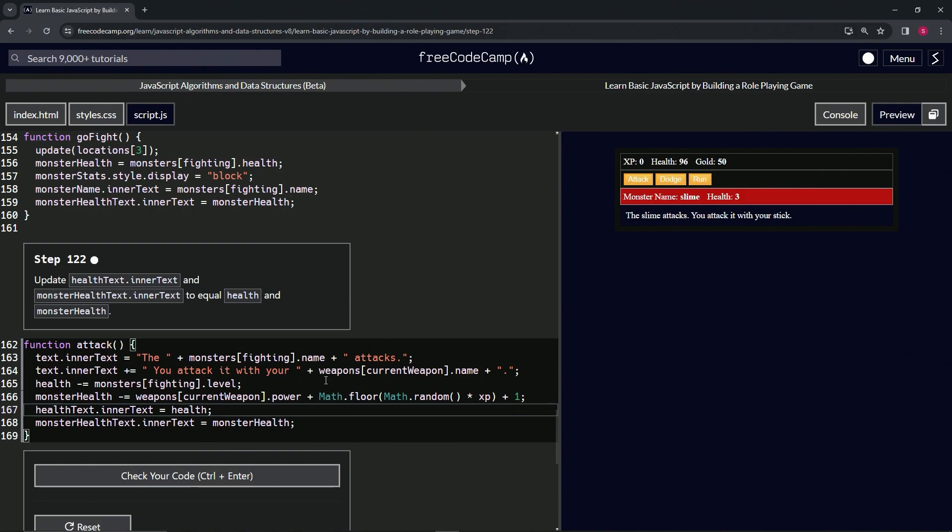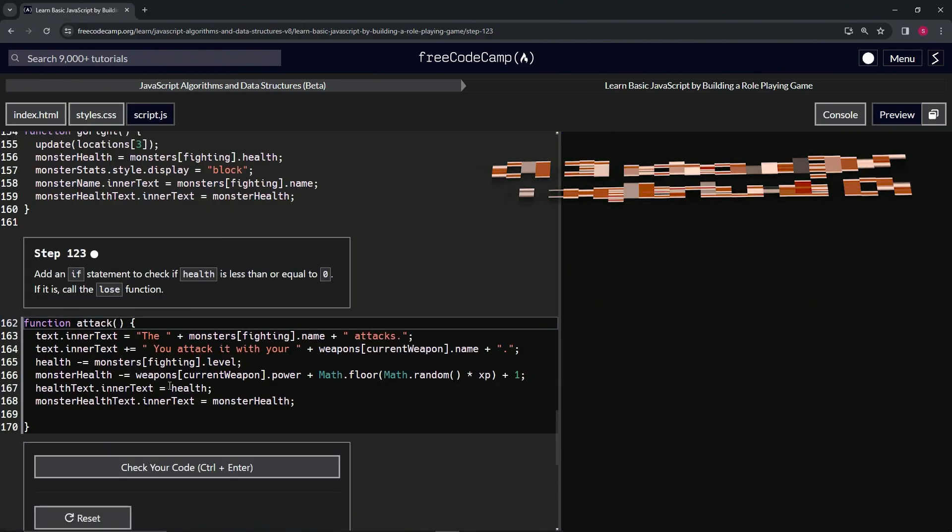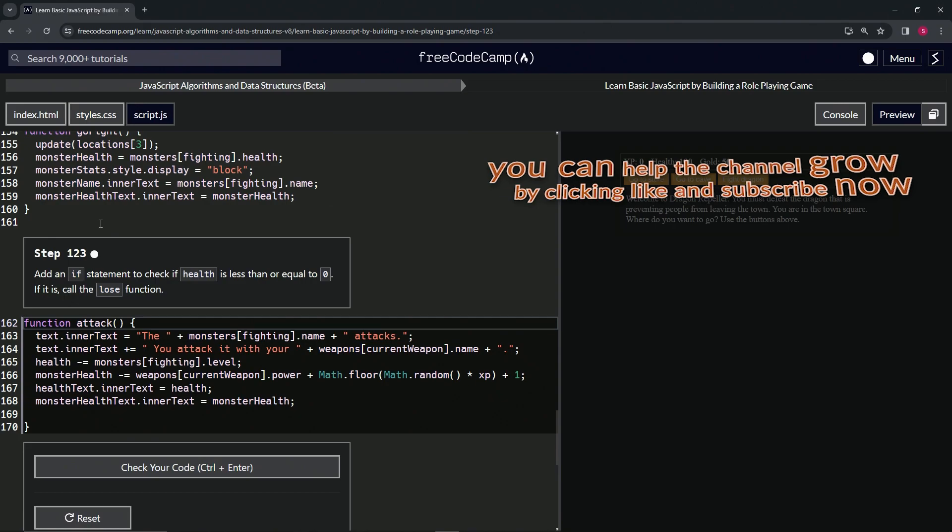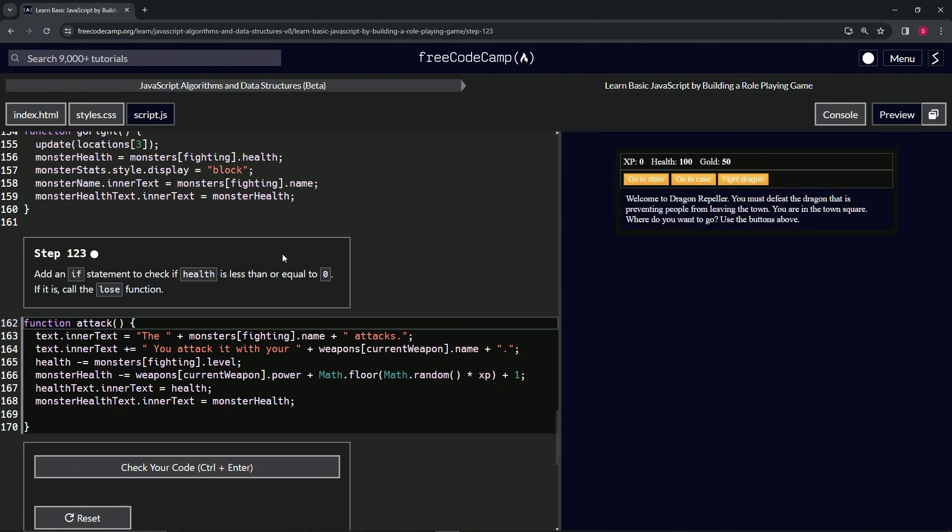Let's check the code. Looks good and submit it. Alright, now we're on to Step 123, and we'll see you next time.